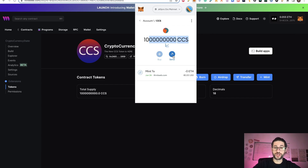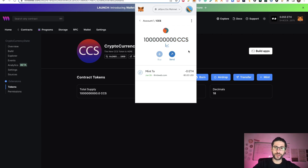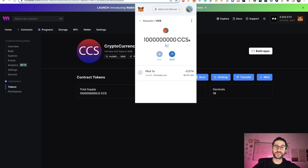So if you want some CCS tokens from ZKsync Era, it's $1 each — just ping me in the comment section and I'll send you one if you pay me $1. So 100 million people and I'll be a super millionaire with my CCS tokens on ZKsync Era mainnet.